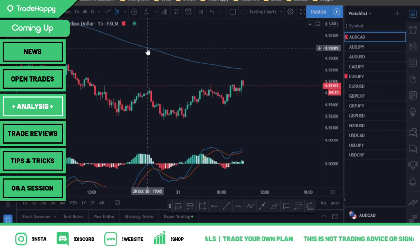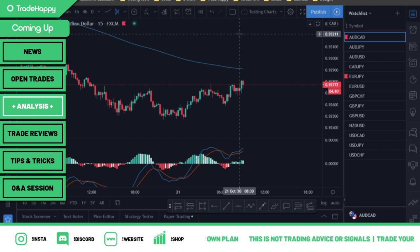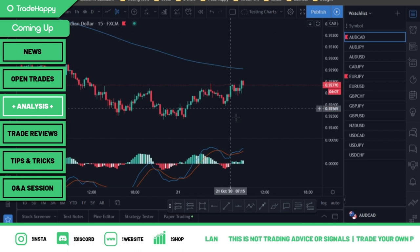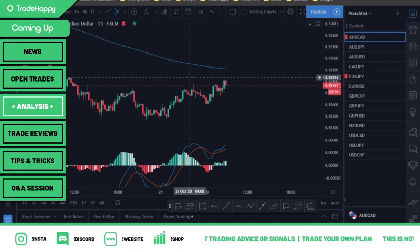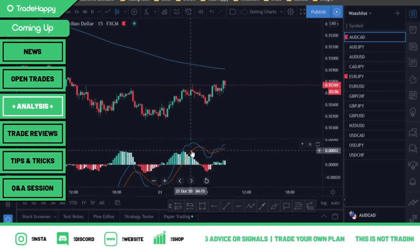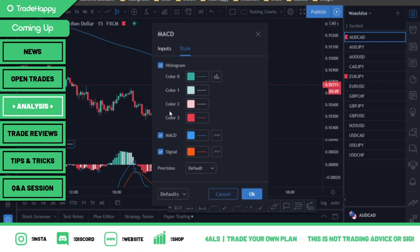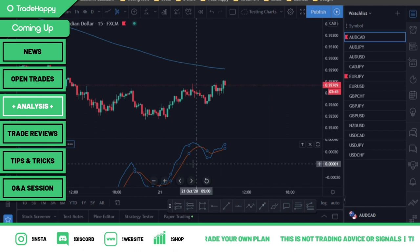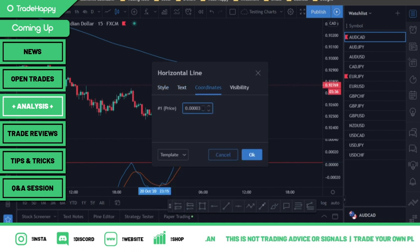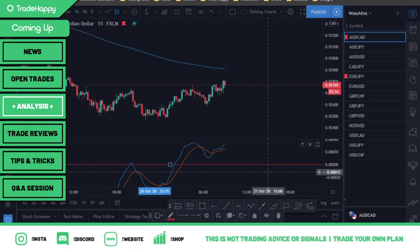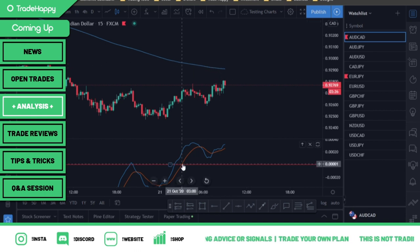Rule number one: if the market is under the 200 EMA, we're only looking for sells. If it's above the 200, we're only looking for buys. Rule number two: if we're below the 200 and only looking for sells, we need the MACD to be above the zero line. I'll drop in a line here so you guys understand. So we're below the 200, looking for sells, and the MACD has to be above zero.